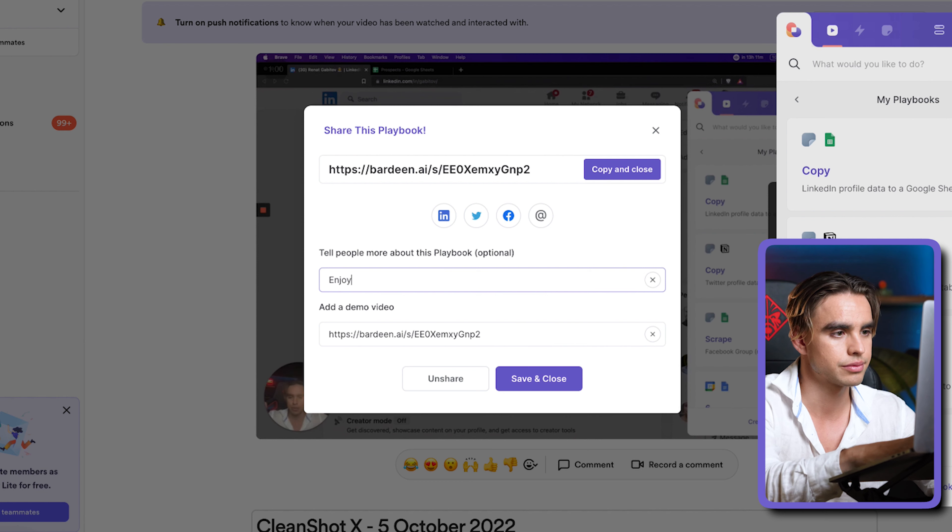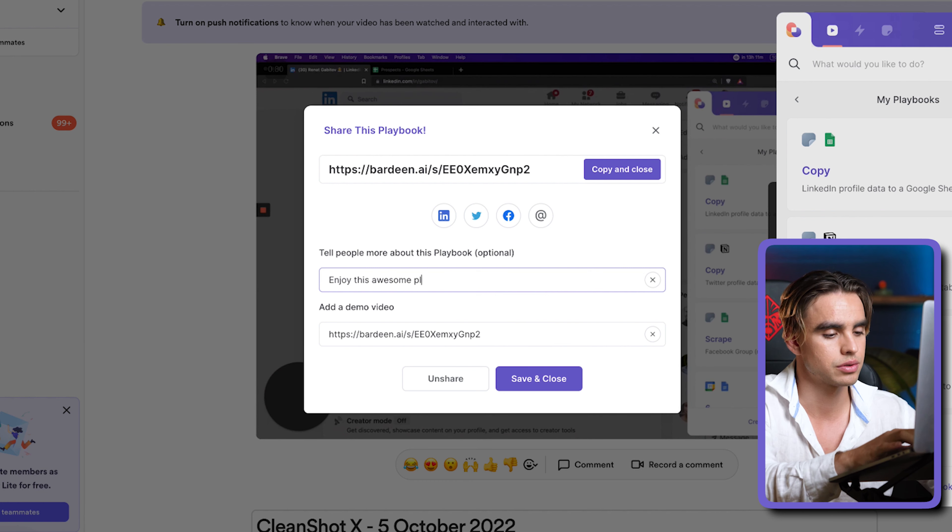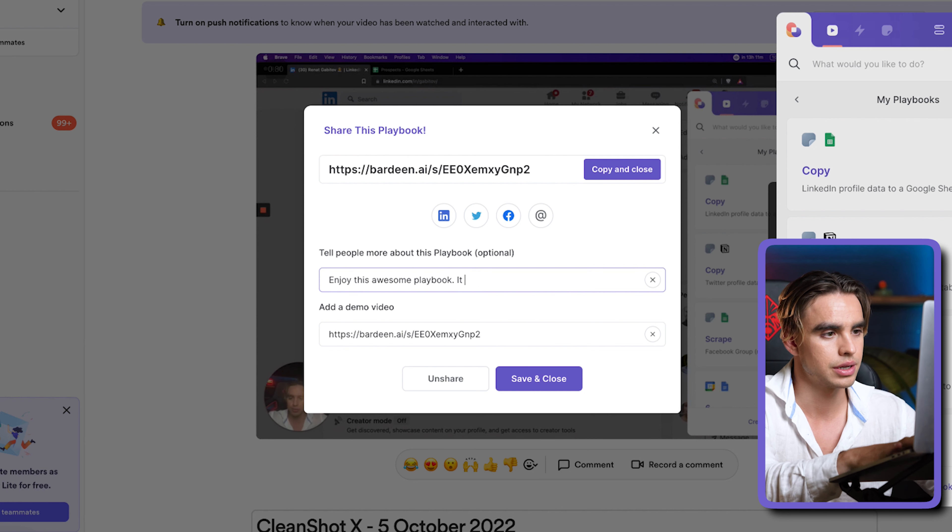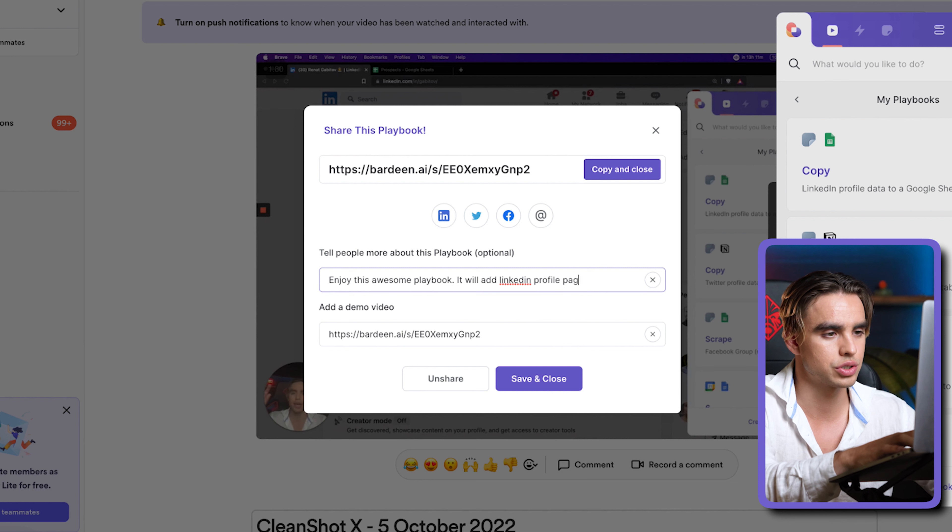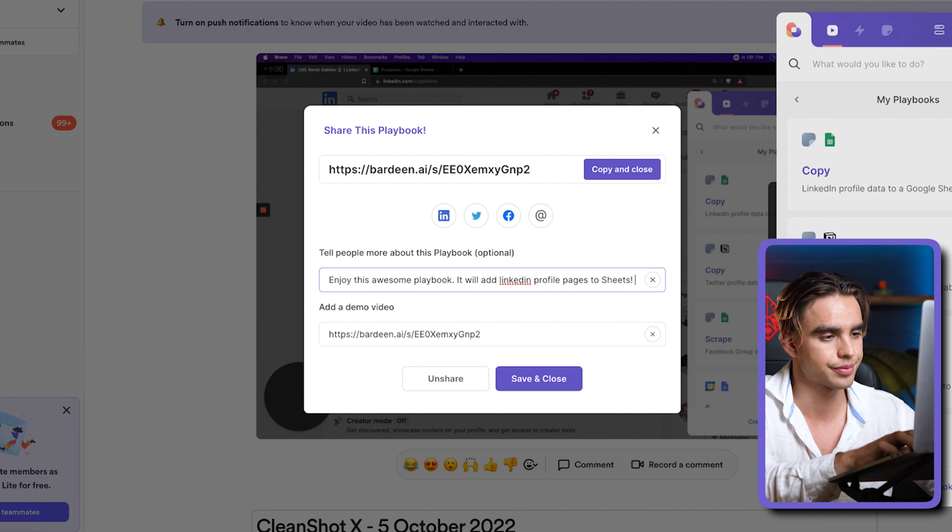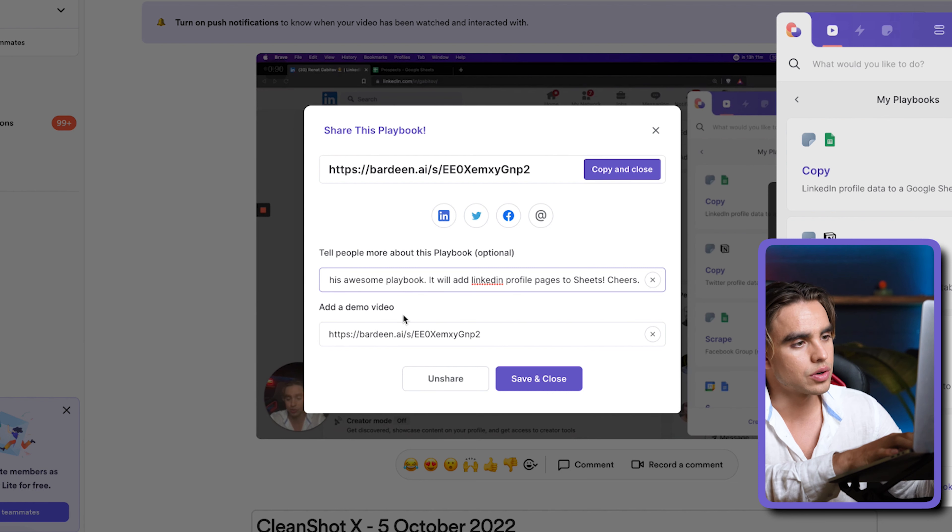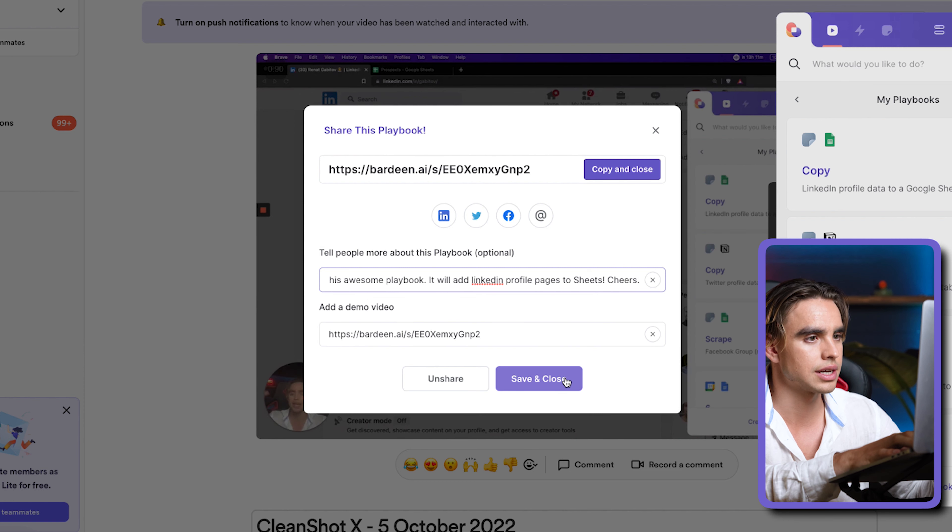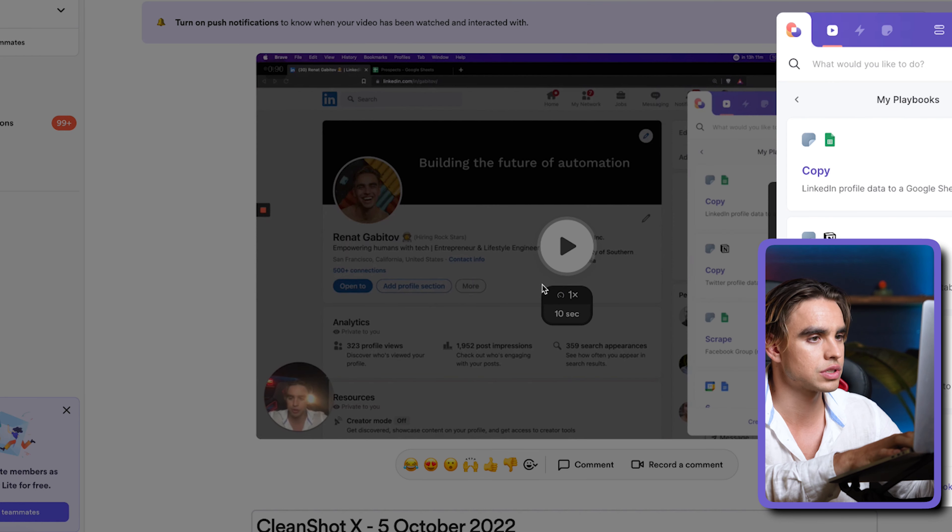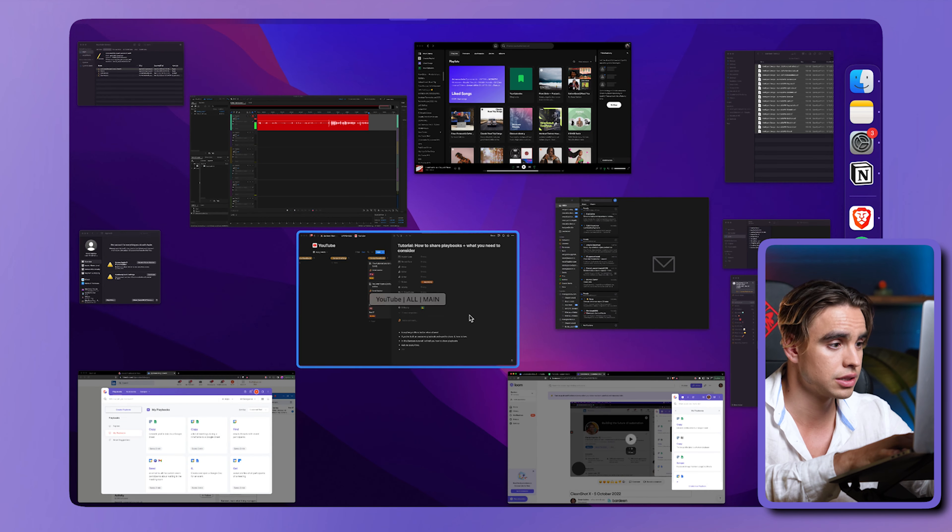Paste the link over here and then say something. Enjoy this amazing playbook. It will add LinkedIn profile pages to sheets. Cheers. This is our playbook description. There's our video. Let's save and close and let's go back to our different profile.